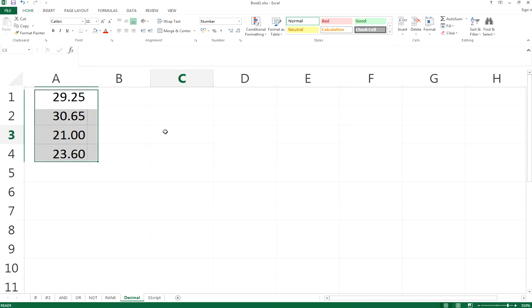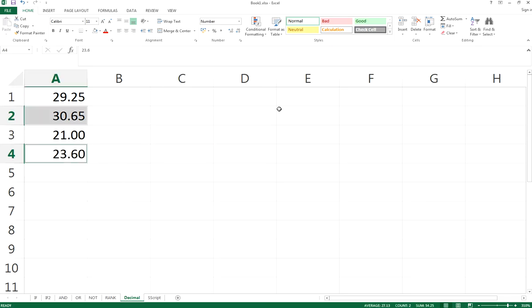You can also select specific cells and decrease or increase the decimals.